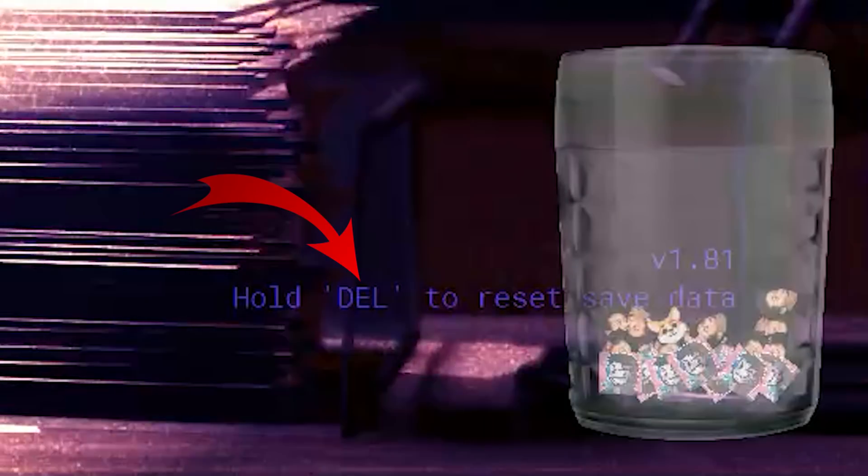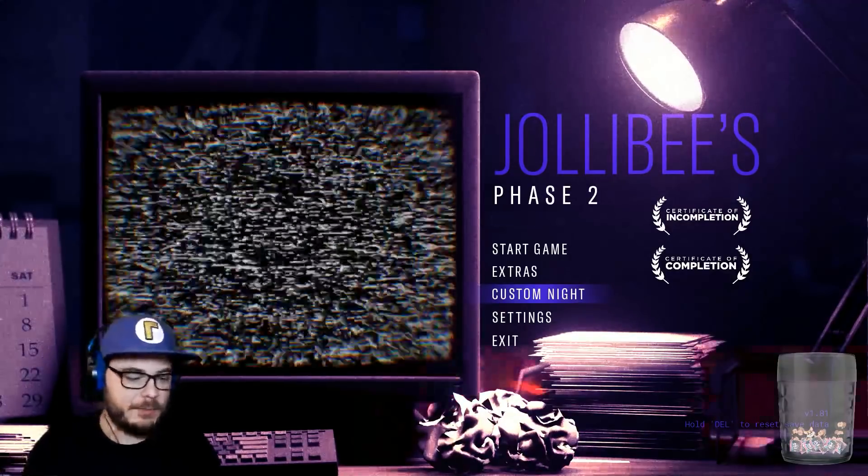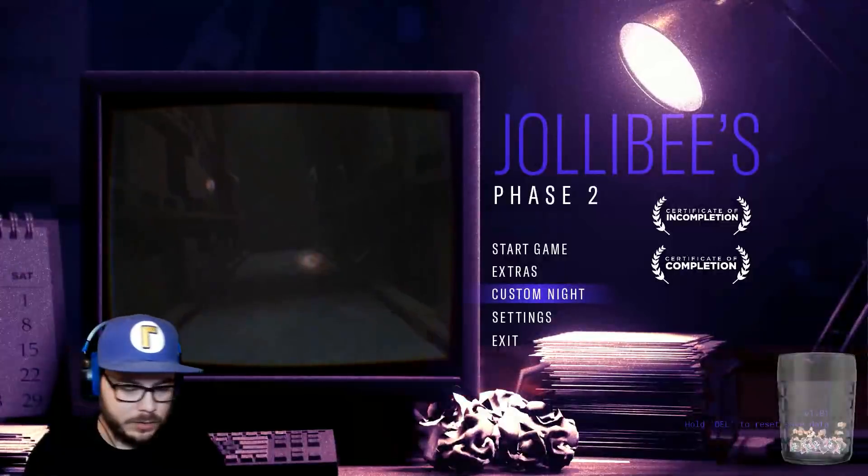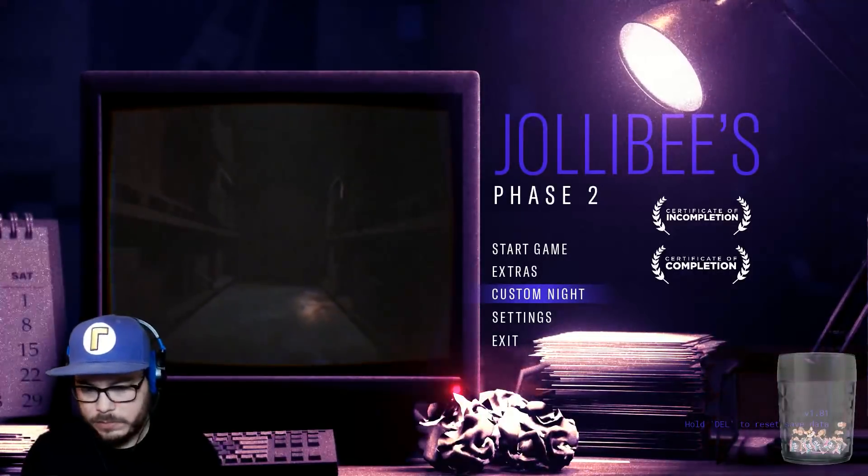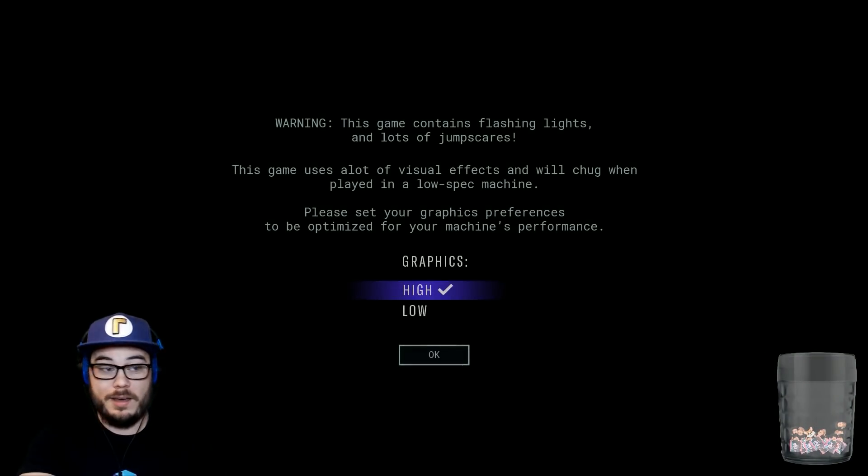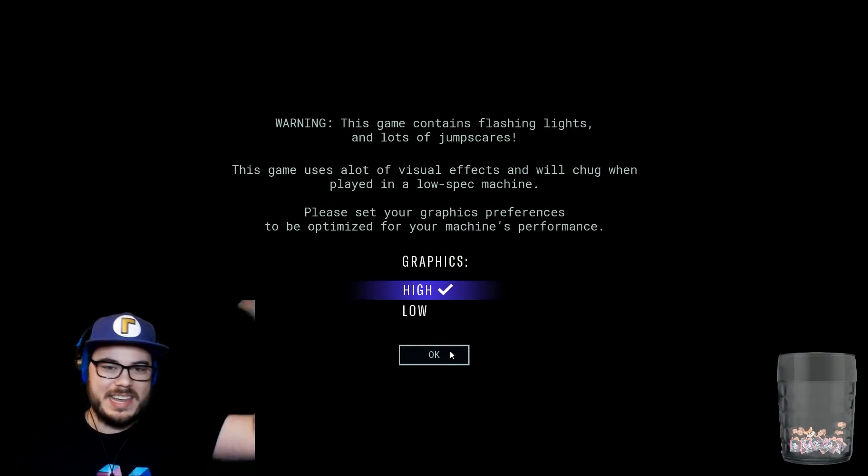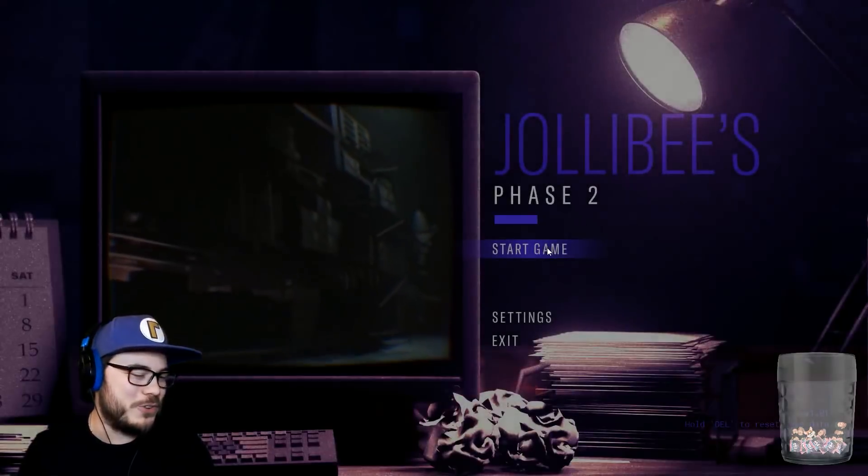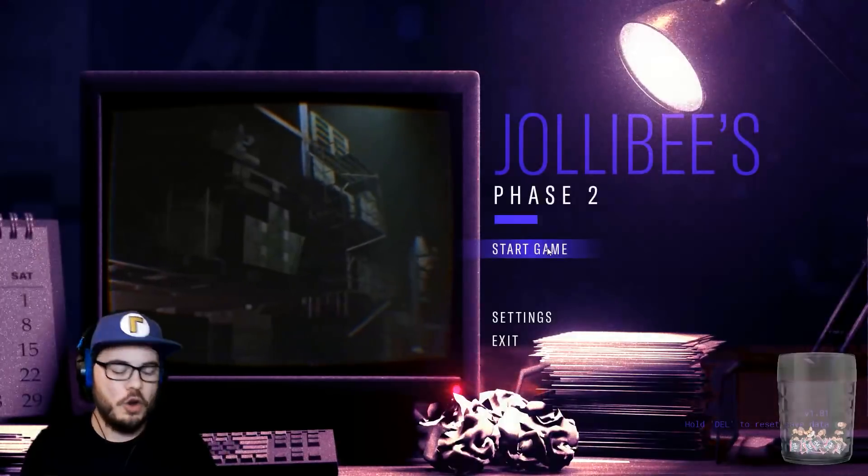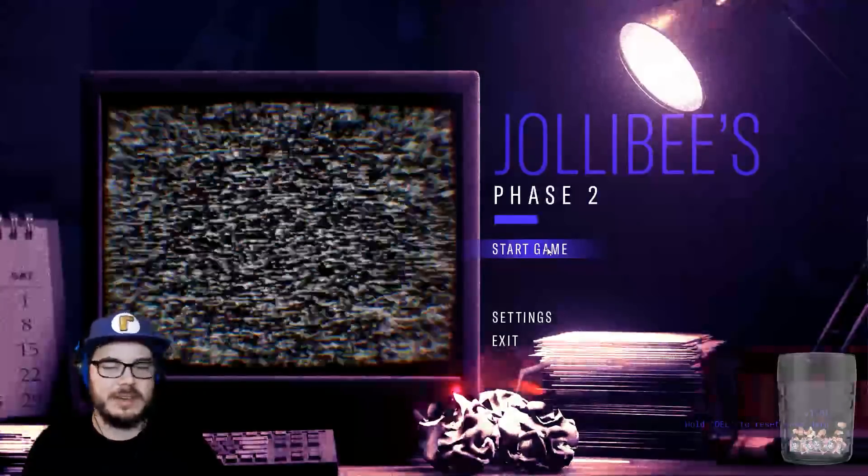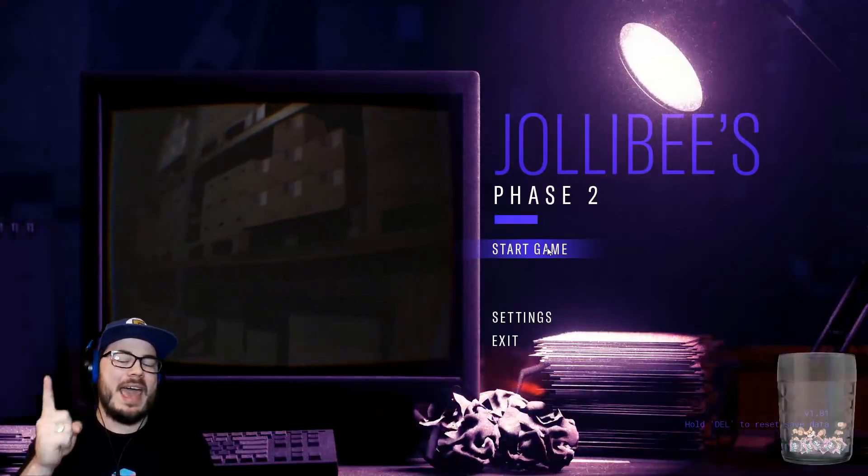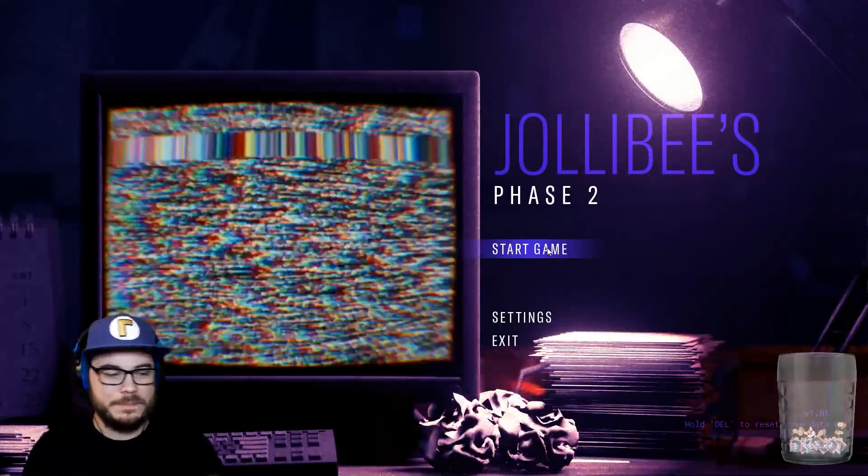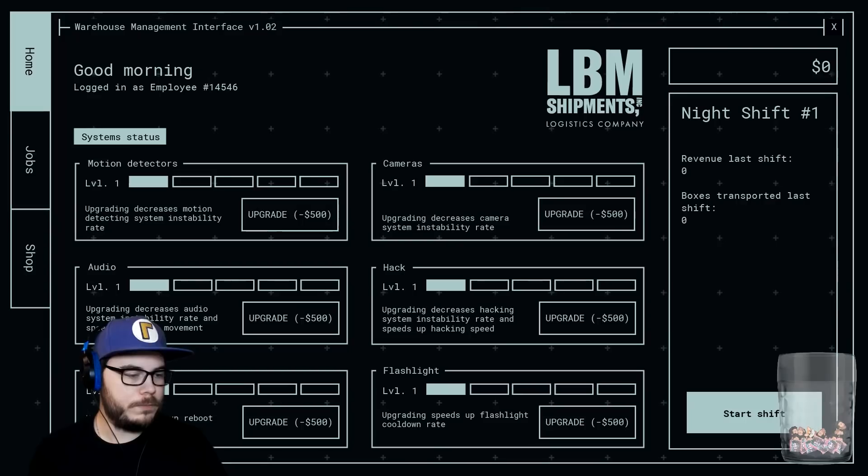Hold delete to reset save data. So, that's what I have to do. I have to delete the save data. I did it. I reset everything. Do I lose my other trophies? Oh, I totally lose my other certificates. It doesn't matter. I have video proof that I got them. That's all that matters.